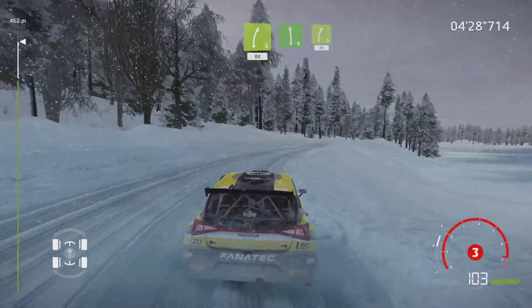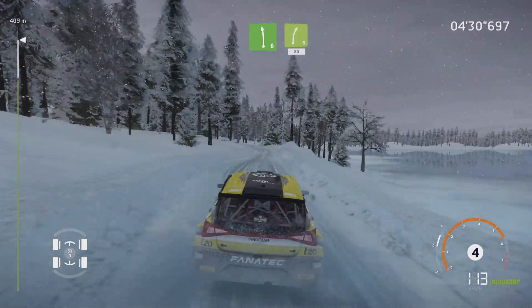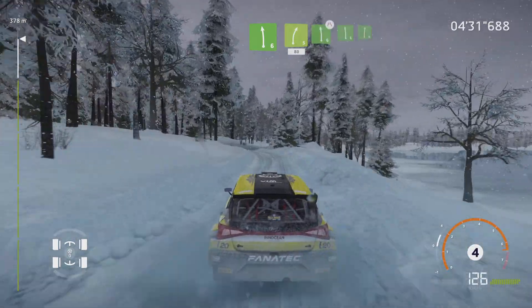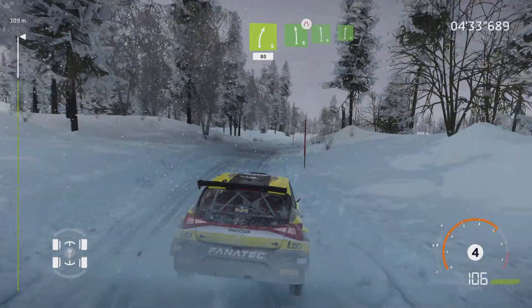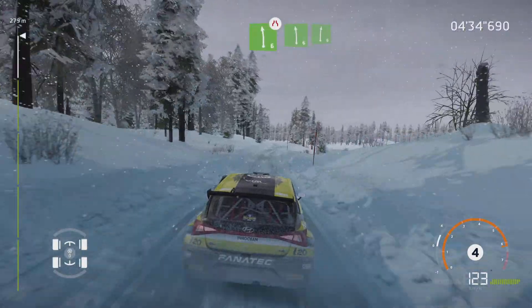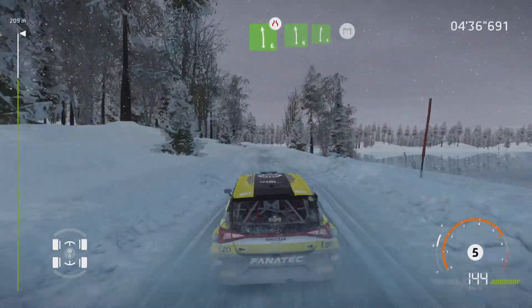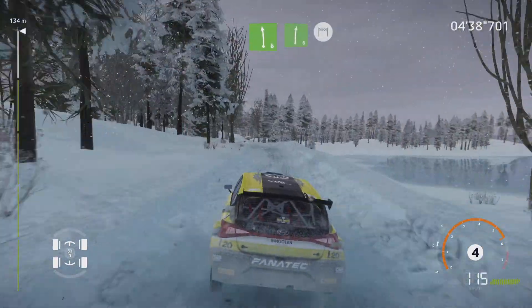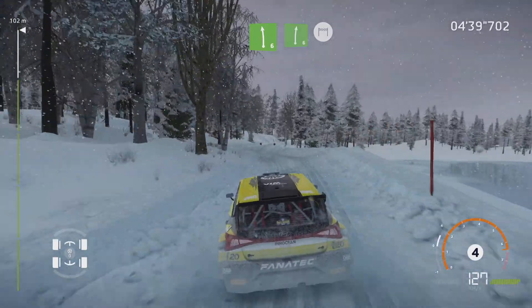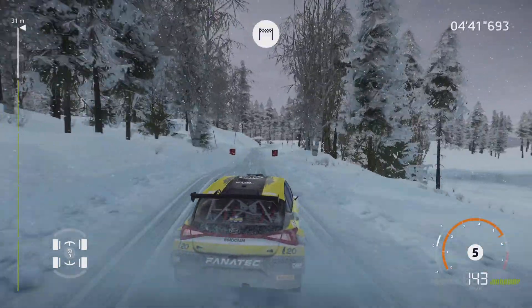Left 6, short, into right 5, 80. Narrows, left 6, short. Into left 6, keep into right 6. And finish.